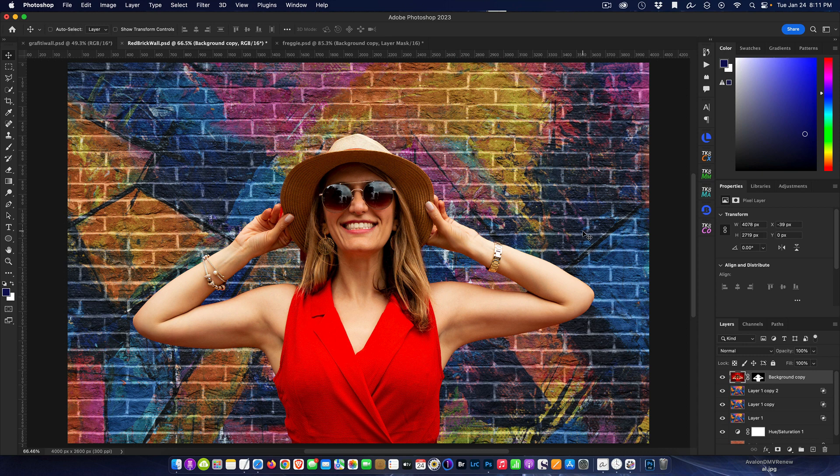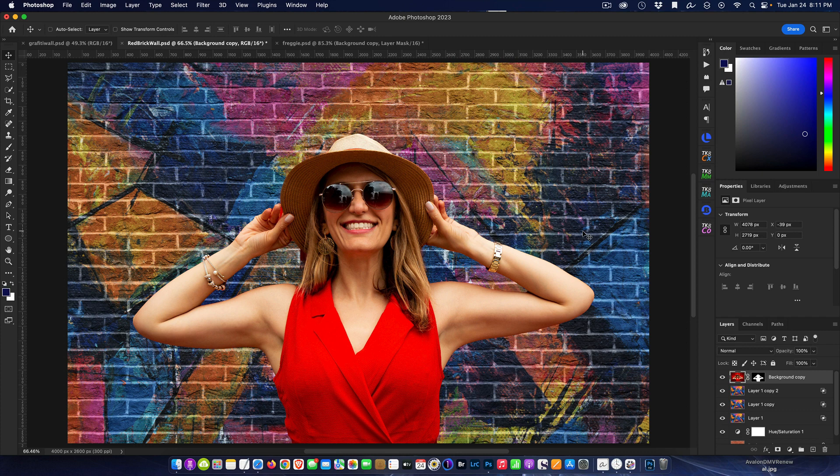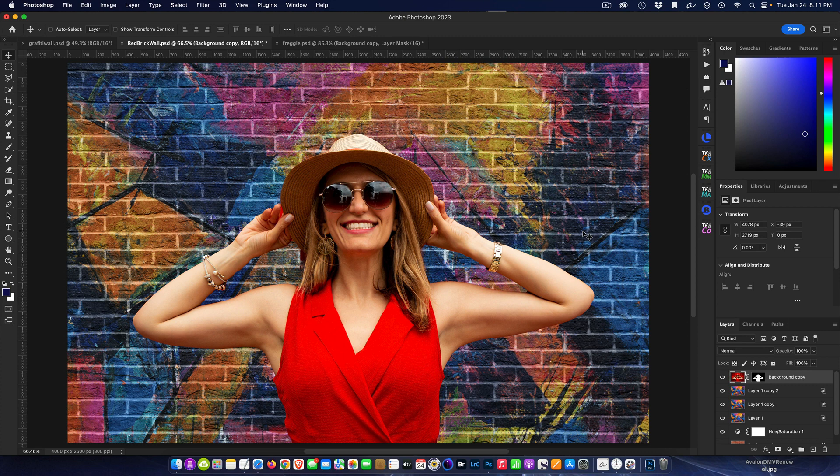So again, this is to learn how to use the blend modes and the blend if sliders to make your life a lot easier when you're working with compositing and adding textures and combining layers together. Hopefully you found this useful, and until next week you guys take care and happy shooting.